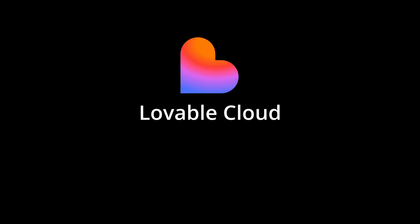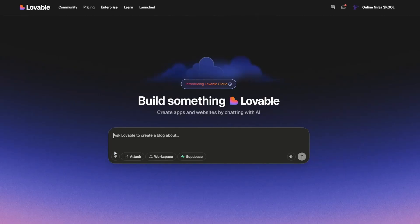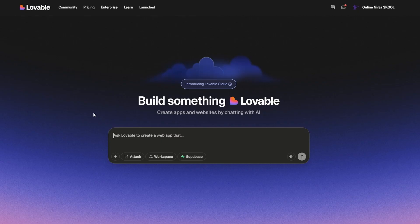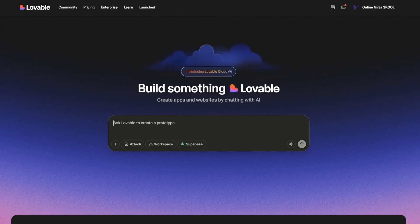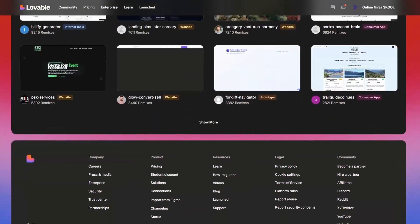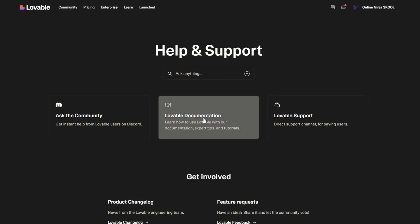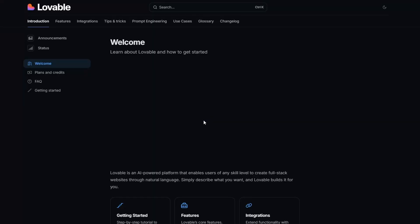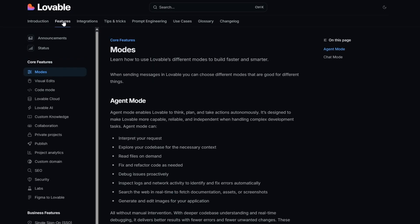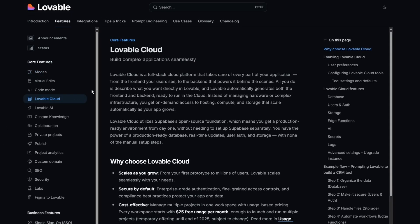Lovable Cloud - what is it? The best bet is to head to the official documentation, which is not very easy to find. You need to scroll down to the bottom of the main page, click on support, click on documentation, click on features, and then go to Lovable Cloud.